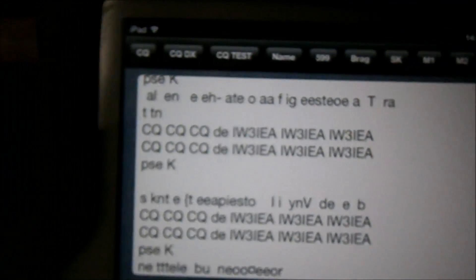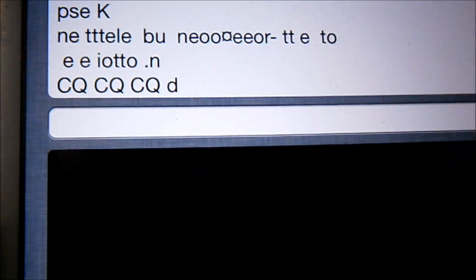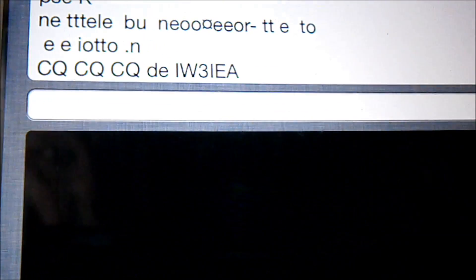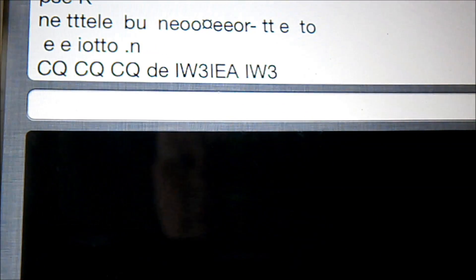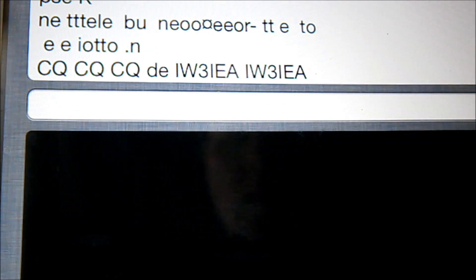So that's the iPad connected to the 817. There it goes. Calling CQ again.